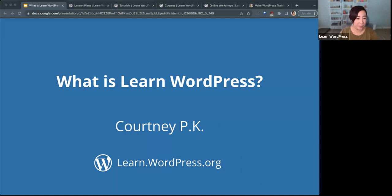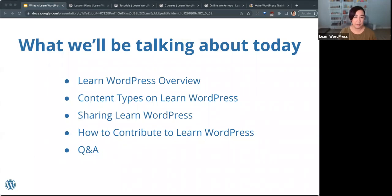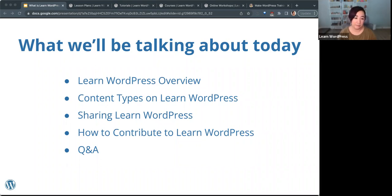Welcome, everyone, to this online workshop brought to you by learn.wordpress.org about Learn WordPress. This is to tell you all about what we have to offer on Learn WordPress. Today we'll be giving you an overview of Learn WordPress and the content types offered, briefly how we share Learn WordPress with the community, and how to contribute back to the Learn WordPress initiative.